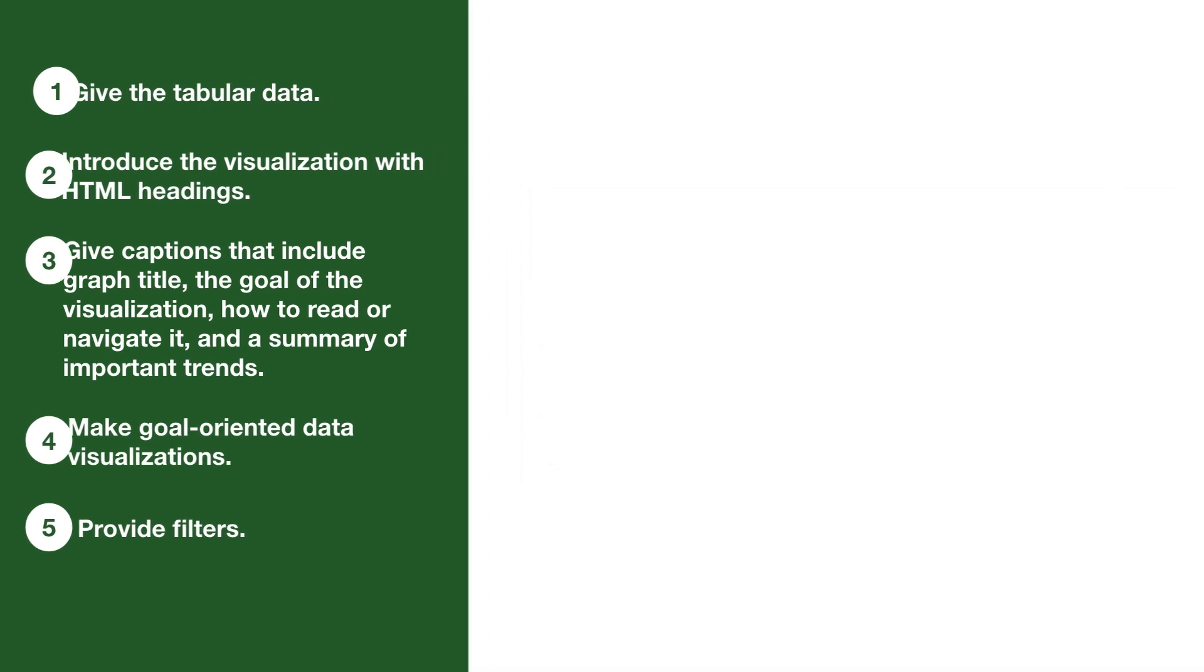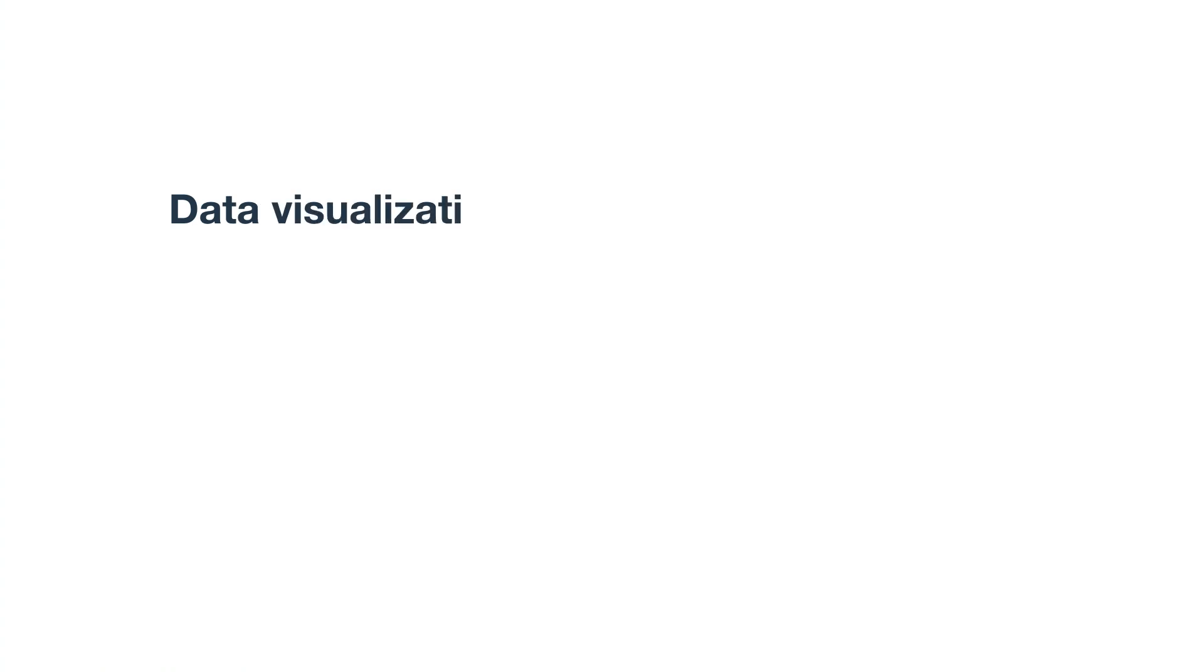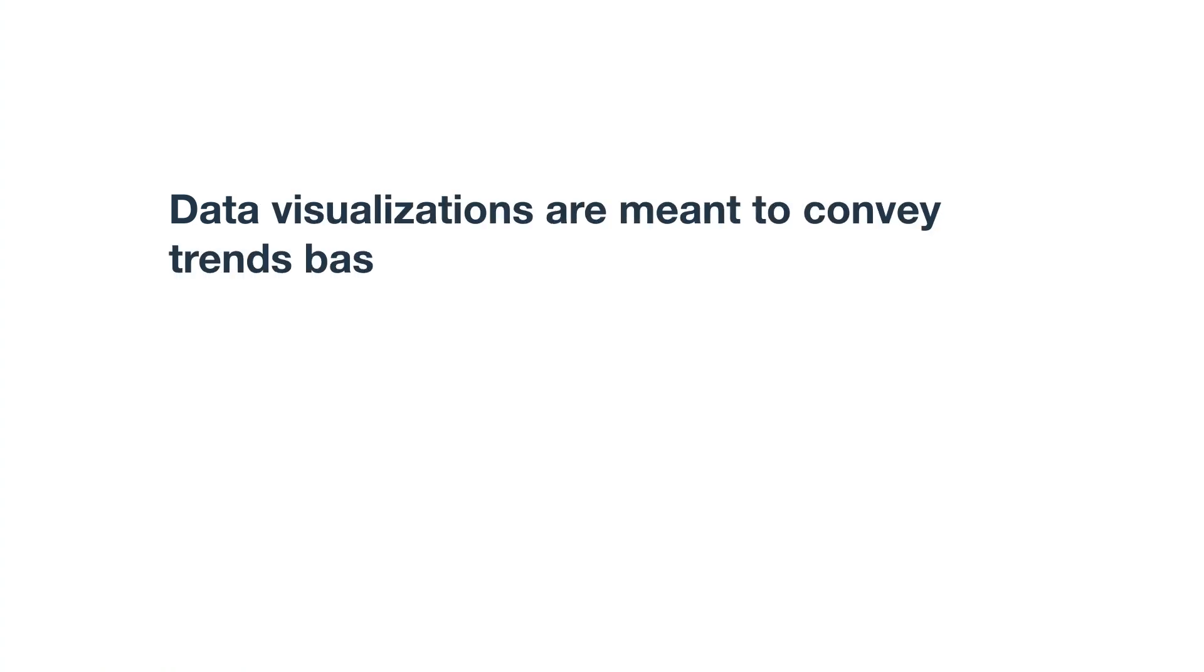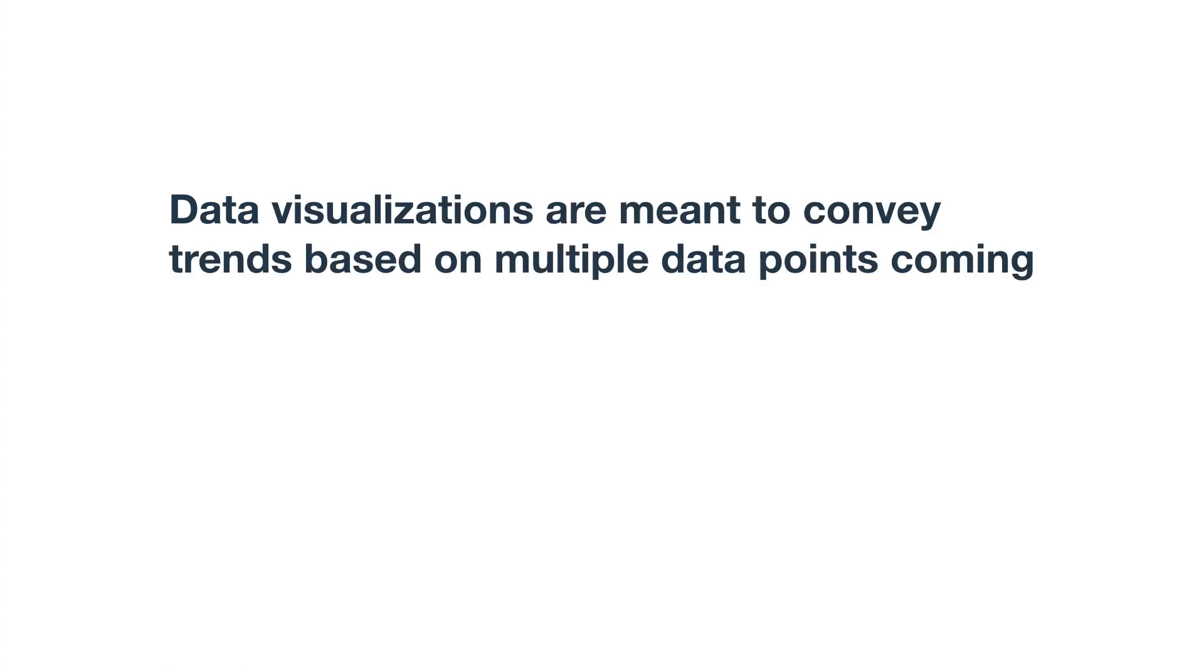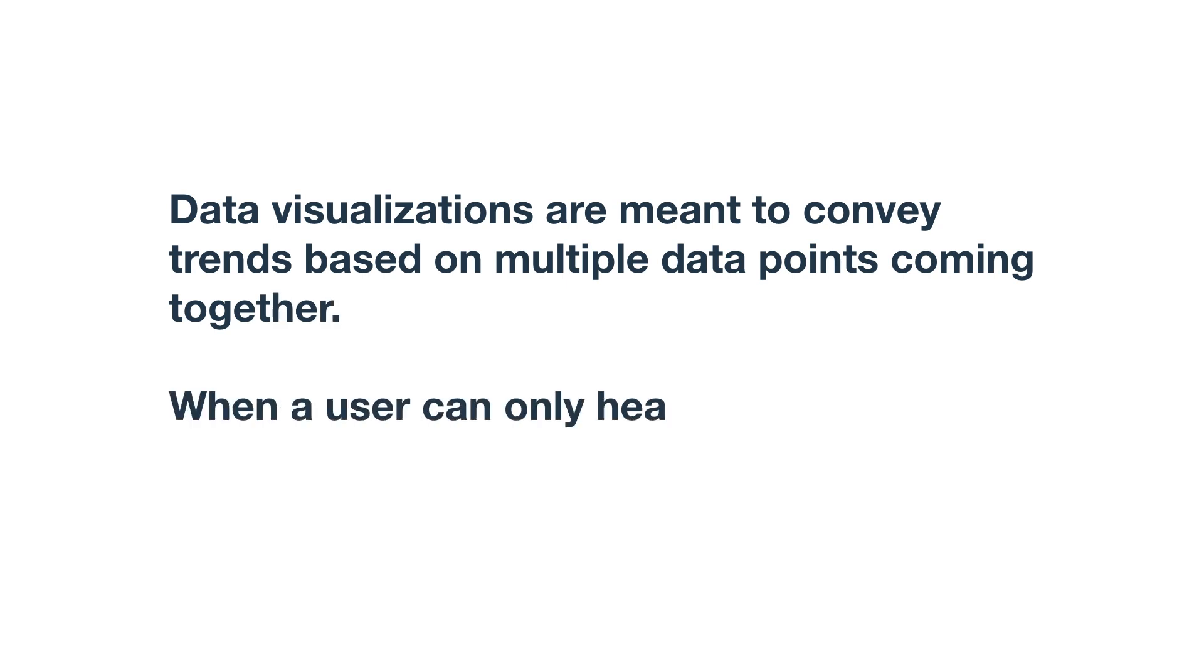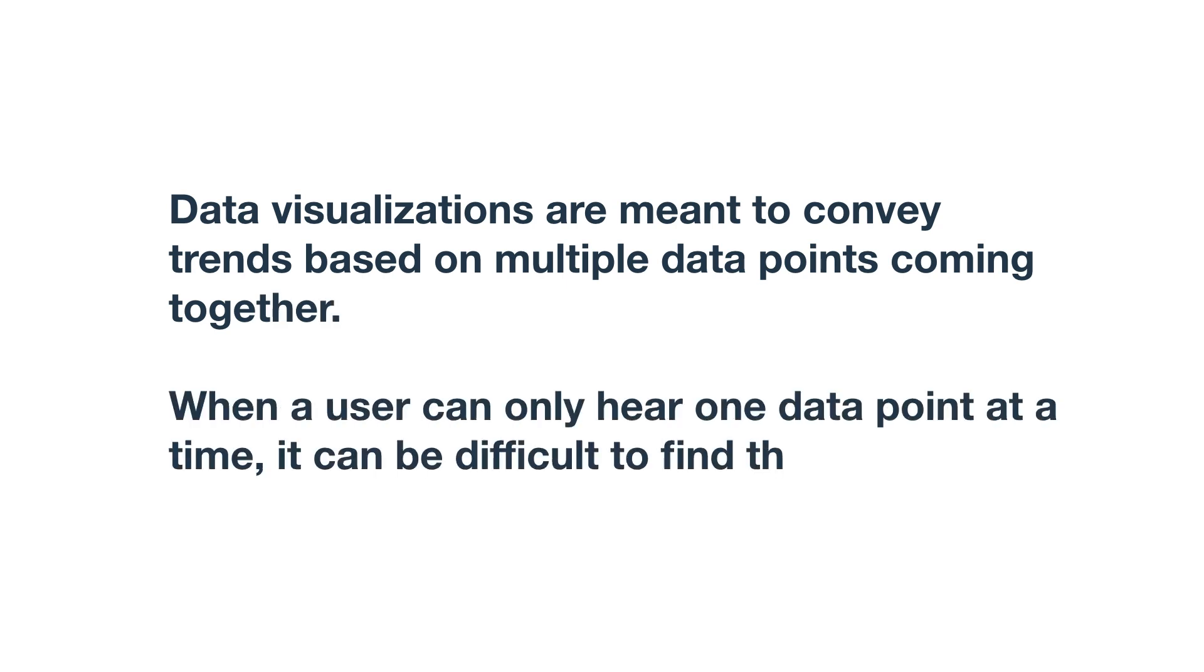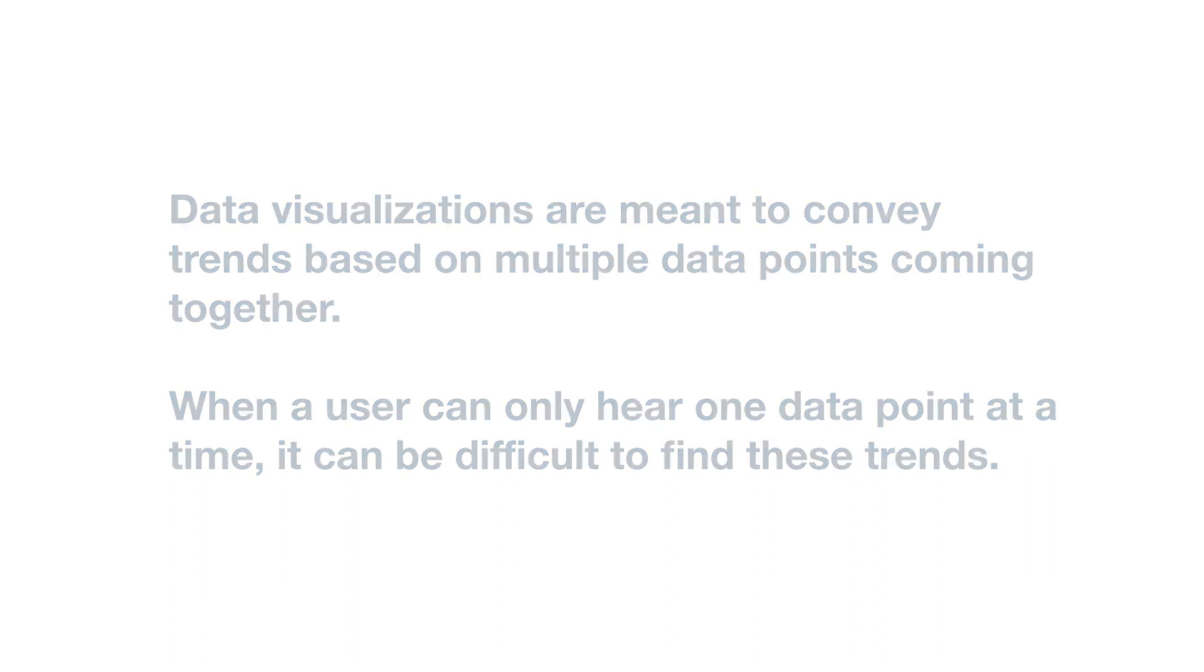Let's review. Data visualizations are meant to convey trends based on multiple data points coming together. When a user can only hear one data point at a time, it's difficult to pick up on these trends.